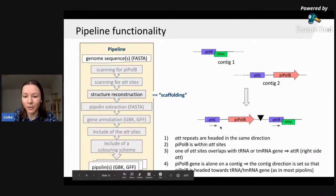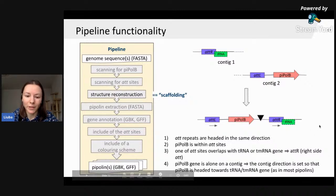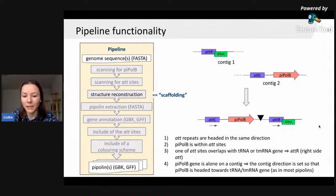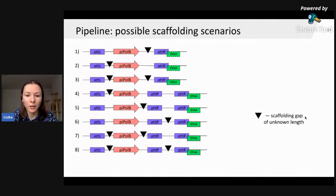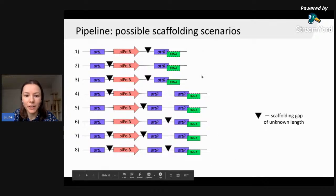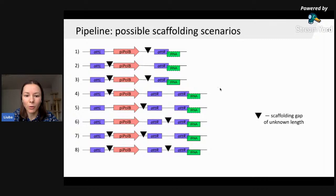When scaffolding or restoring the structure of Pipolins, we follow several simple assumptions. First, ATT repeats are oriented in the same direction. Second, Pi-Pol B sits within ATT sites. Third, if one ATT site overlaps with a tRNA or tmRNA gene, we consider that ATT as the right-side ATT. And when a Pi-Pol B gene is found alone on a contig, the contig direction is set so that Pi-Pol B is oriented towards the tRNA gene, as is typical in most Pipolins. Following these assumptions, we highlight eight scaffolding scenarios performed by our pipeline, most of which have already been tested on incomplete genome assemblies.